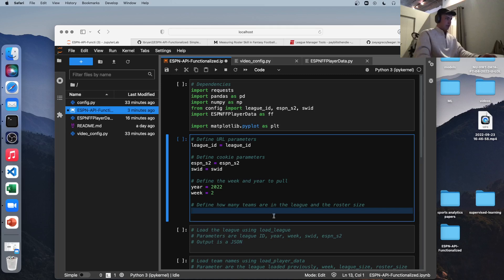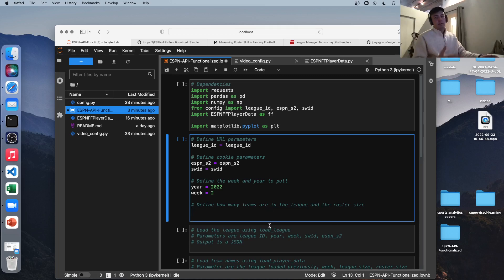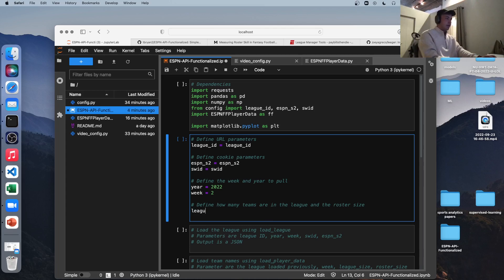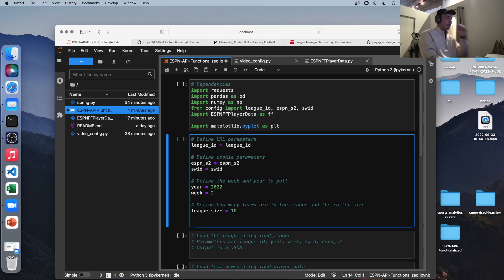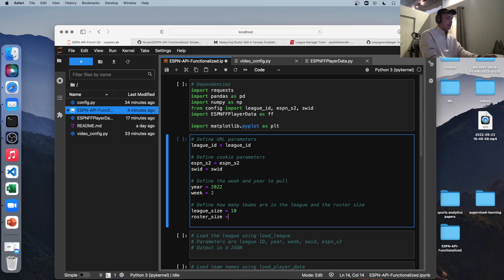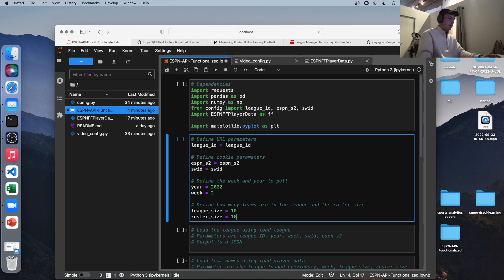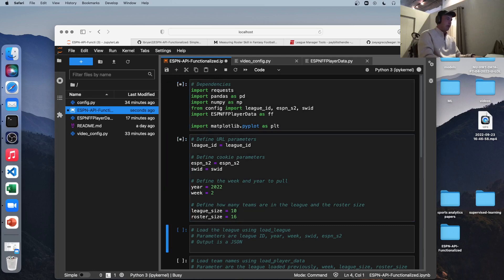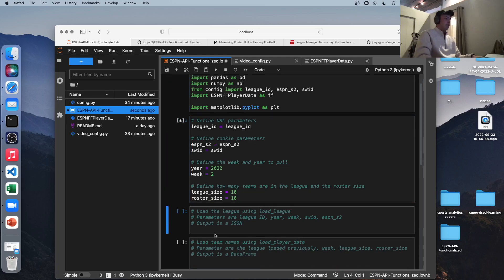Next, what these functions are doing essentially is looping through your entire league, each team in your league. And for each team, it's looping through the roster slots. So we need to define our league size. There's 10 people in my league. And roster size, there are 16 slots for me. So just go to your team, count how many slots or players you have, and that's your roster size. So let's run both of these, import, and those variables we defined.